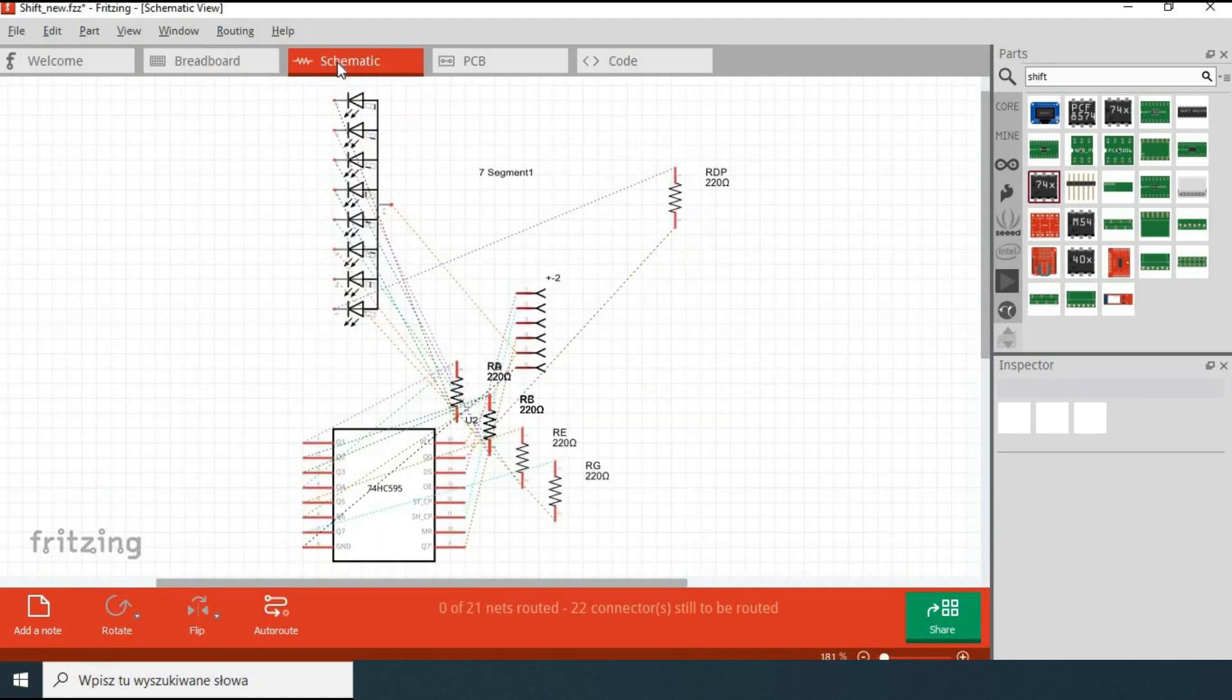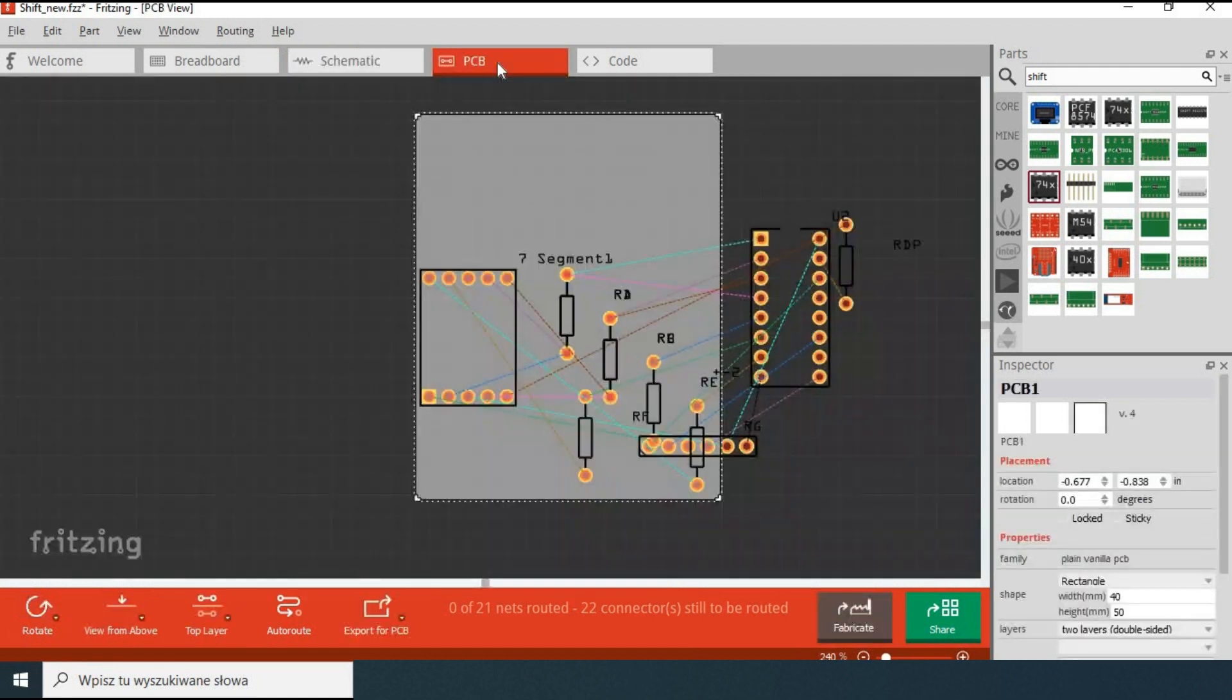Let's have a quick look at the schematic. I'm going to leave it as is and move straight to the PCB view.